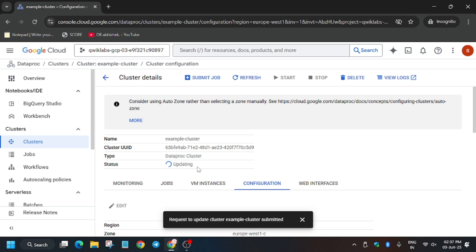Meanwhile, if you have participated in the Arcade or Arcade Facilitator program — and if you don't know what those programs are, let me know in the comments. Basically these programs are organized by Google to enhance your learning and get exciting Google Cloud goodies. If you haven't seen the goodies, you can check the playlist for that too. Wait a bit more.